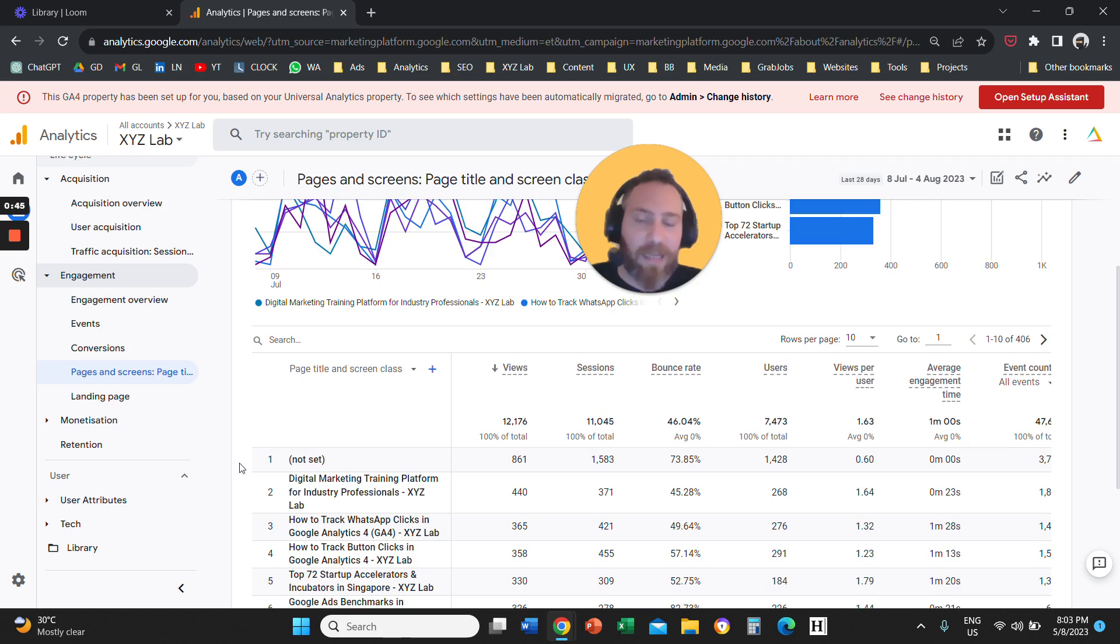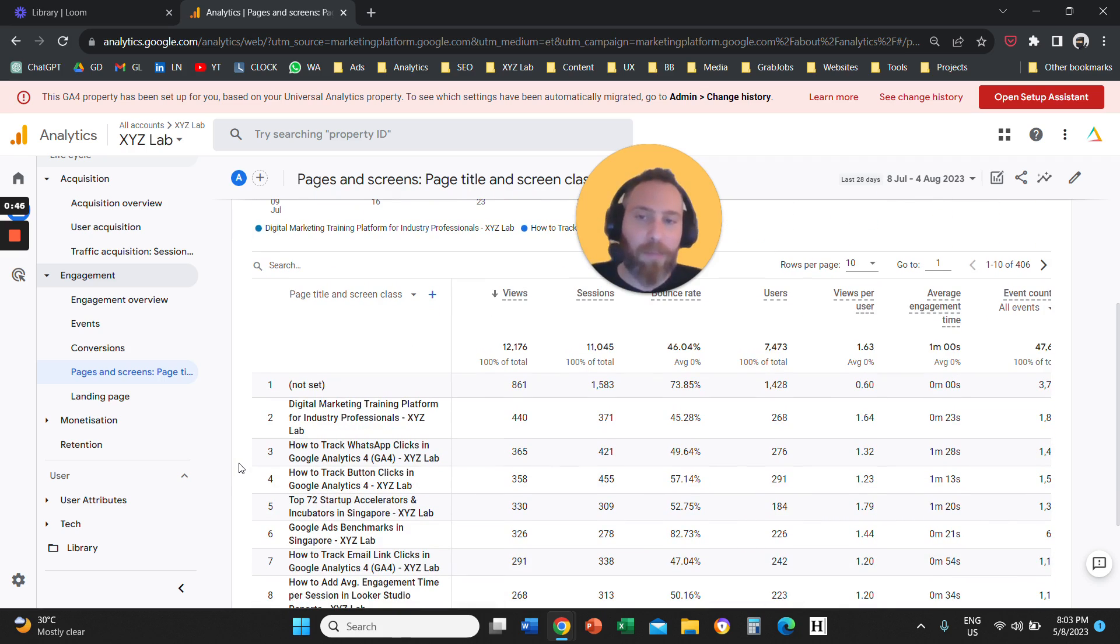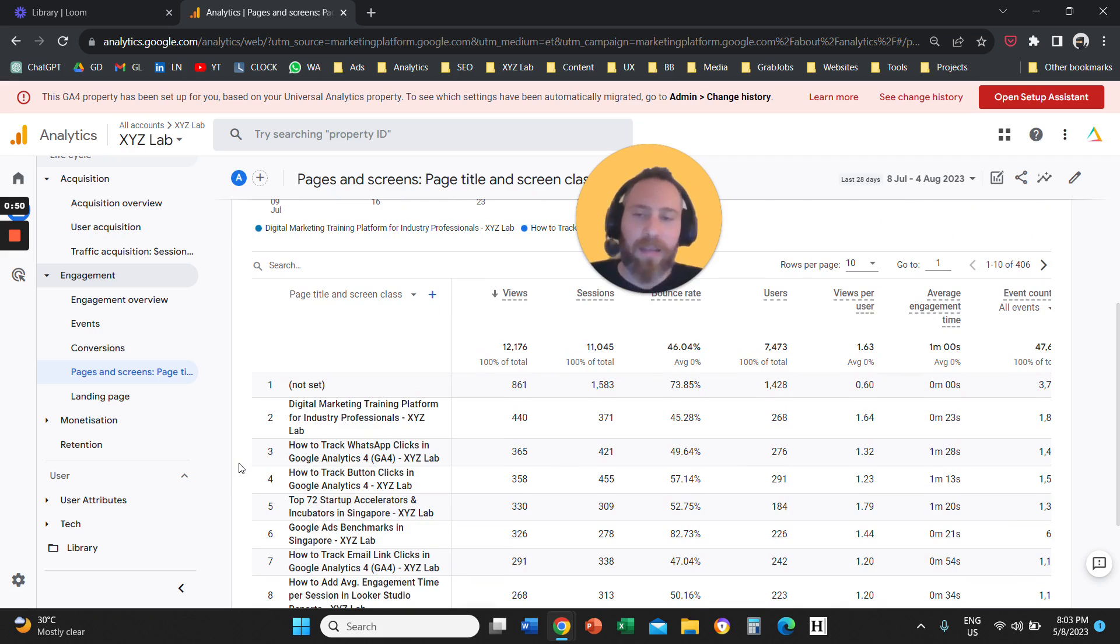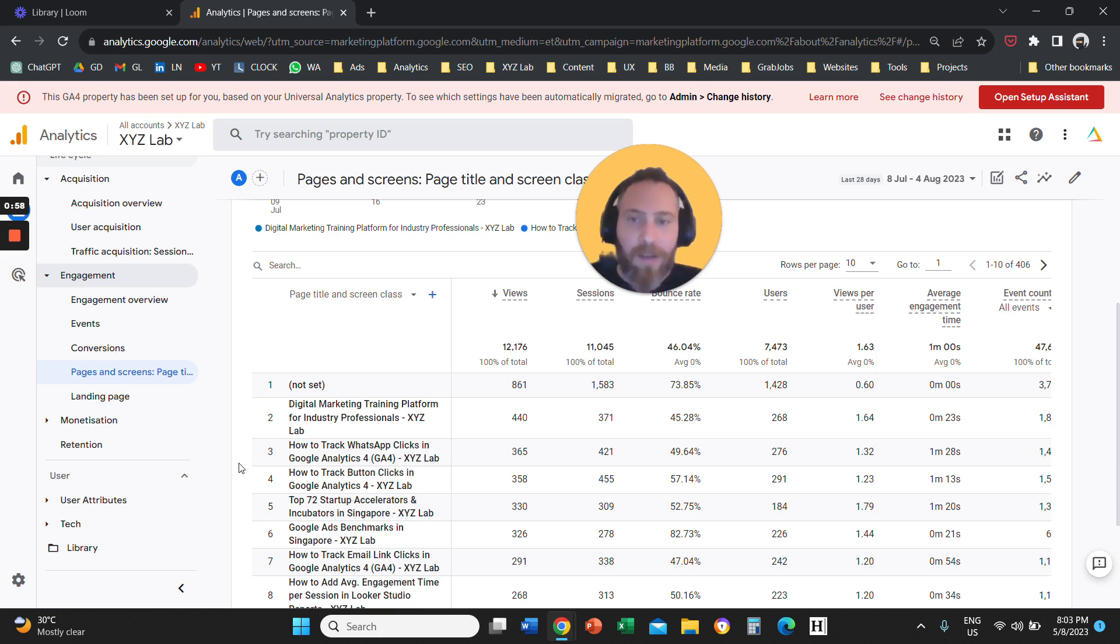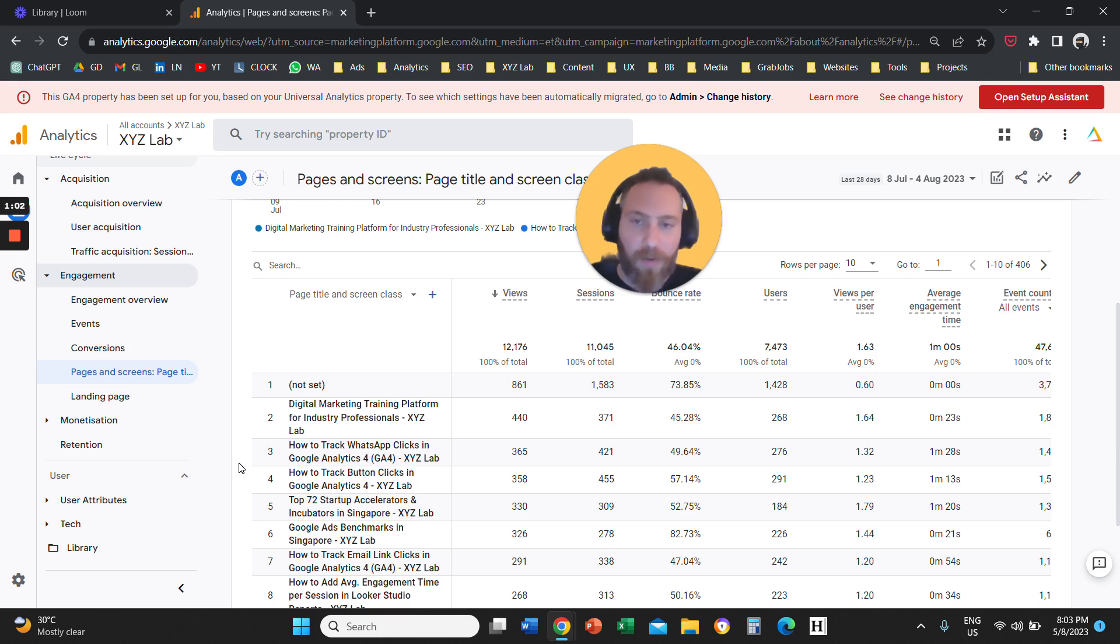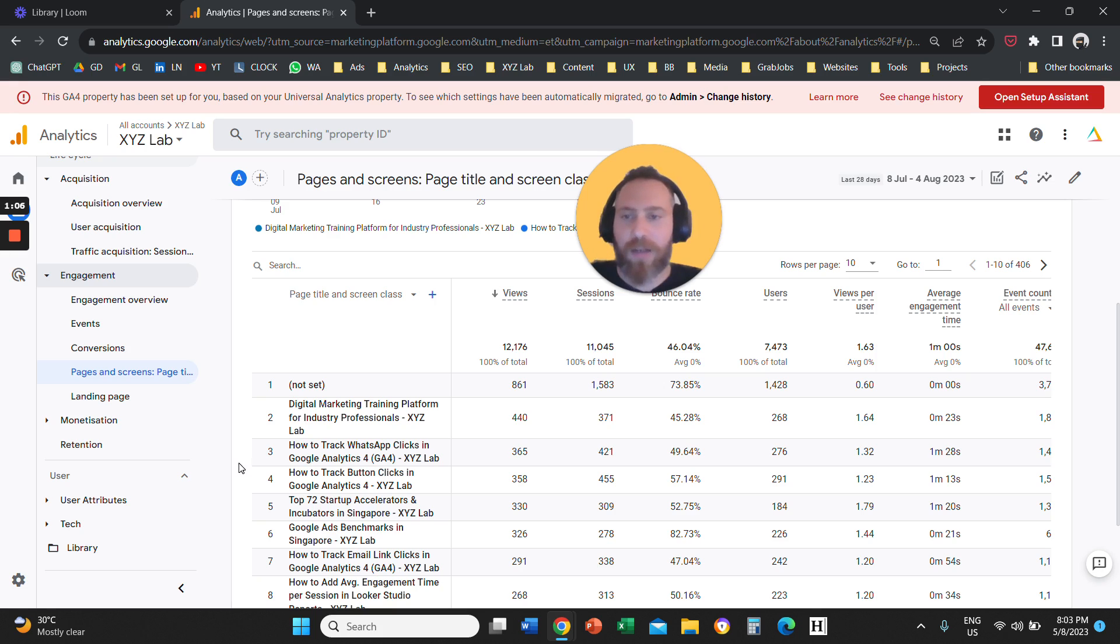Pages and Screens is a report that is the complete data dump of the traffic of all your pages that you have on your website. So let's say you have a website, you have 100 pages, you come here, you're going to find the data of all your pages, regardless of when the user actually visits them.